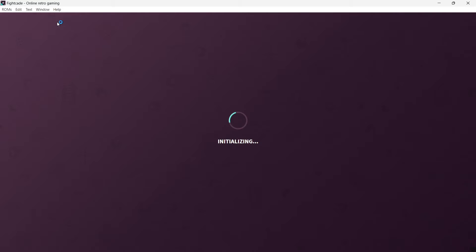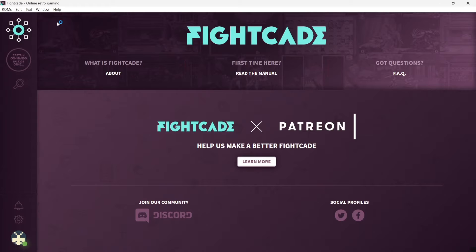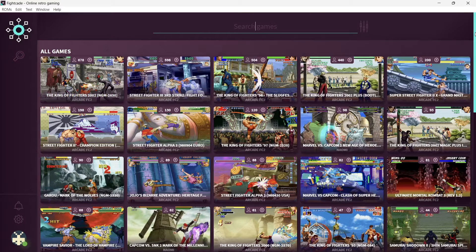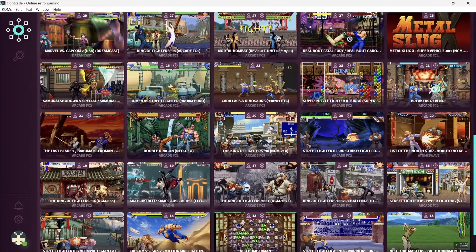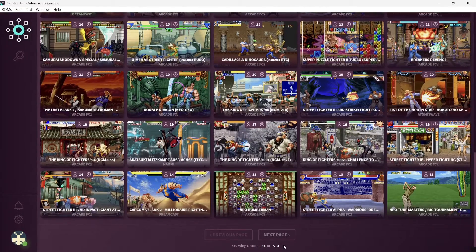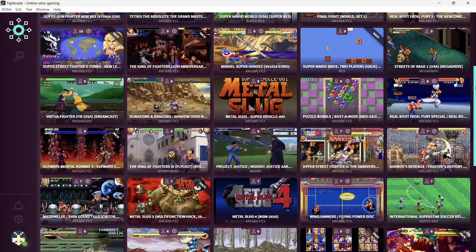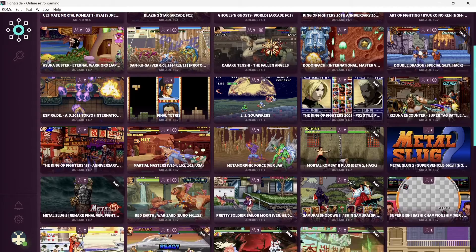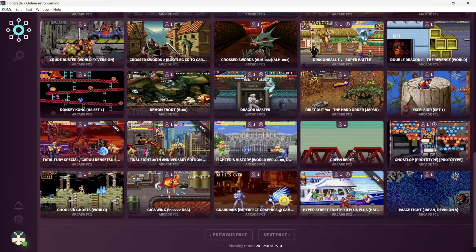If you're brand new to Fightcade and have never used it, you will need to log in — it's just a case of entering an email address and a password. I've already done this prior to the video. This shows all the games supported by Fightcade 2. There are many pages of games. As I'm recording this, Fightcade 2 supports 7,510 games ranging from Neo Geo to Super Nintendo and beyond — all your usual games like Street Fighter, Final Fight, beat-em-ups, and shoot-em-up arcade titles.